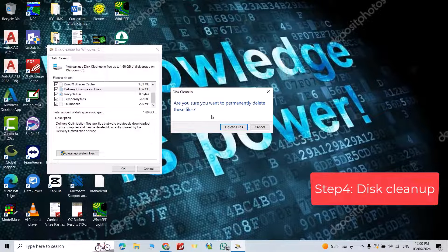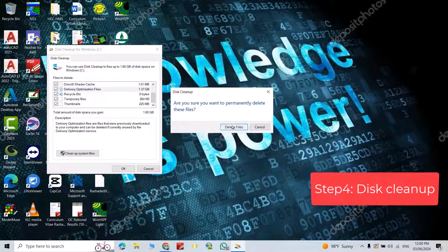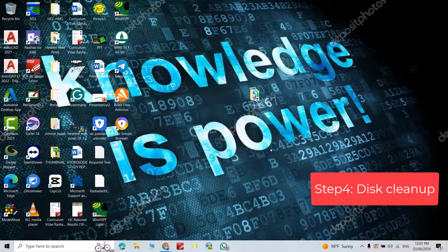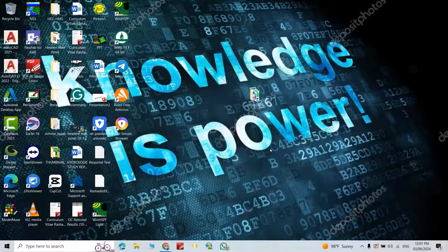Okay. Are you sure you want to permanently delete these files? Delete. So this is clean it up.